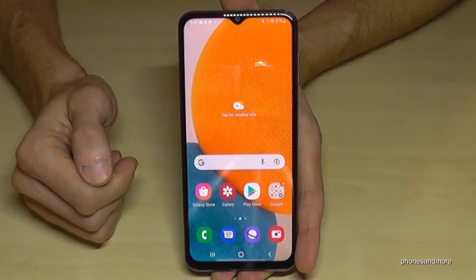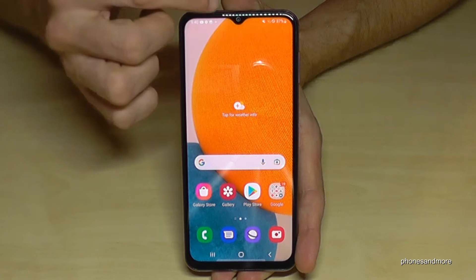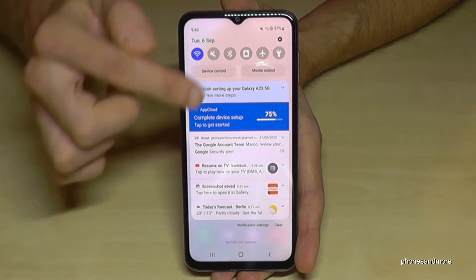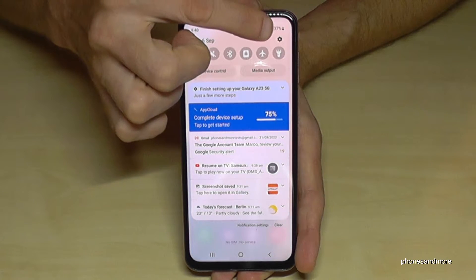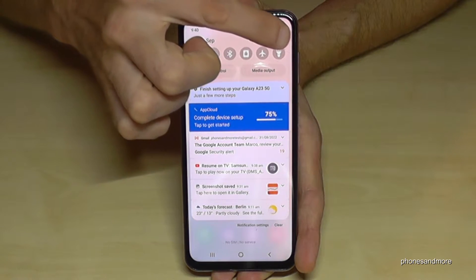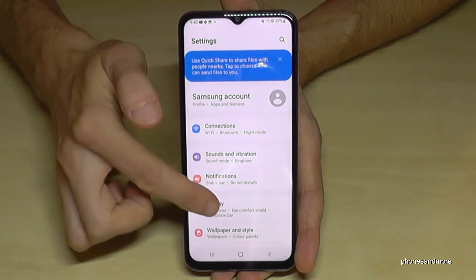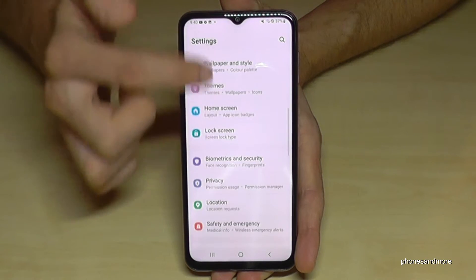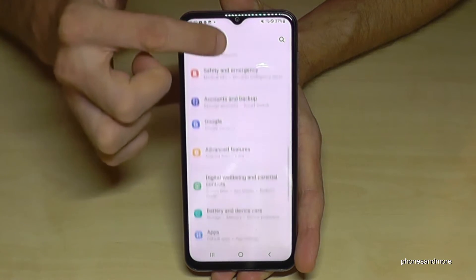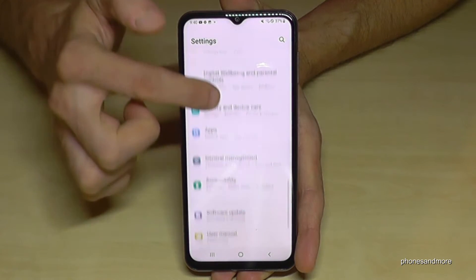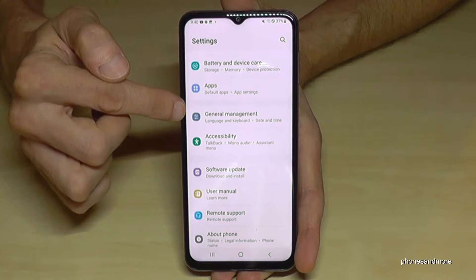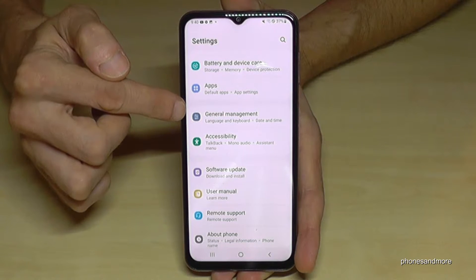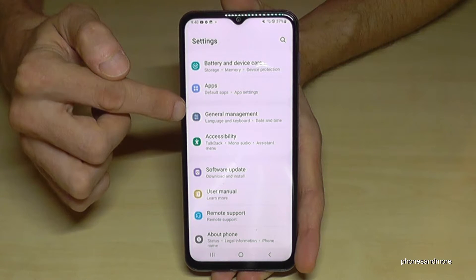First of all, we need the Settings. Just scroll down and at the corner you have the symbol for Settings. Then scroll down to the point General Management — it has a grey icon with white tool symbols.